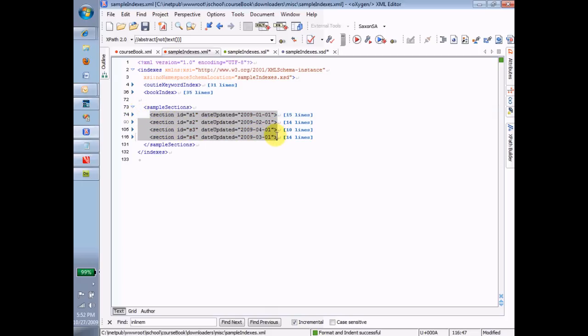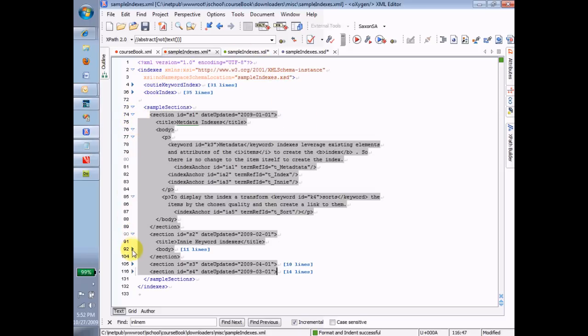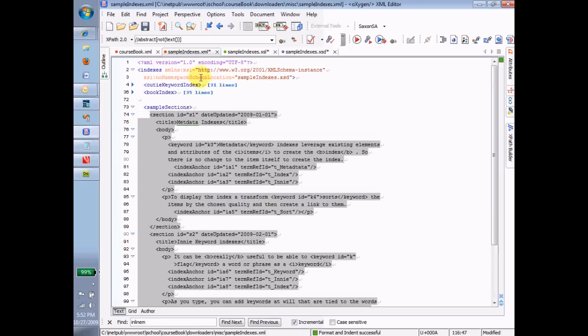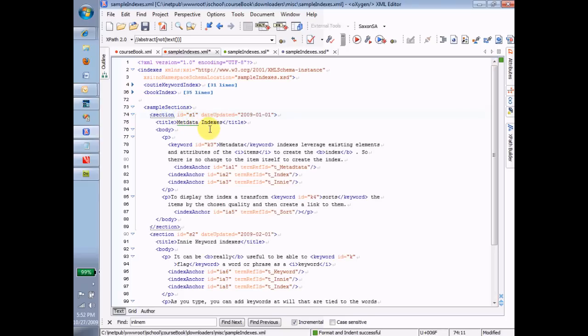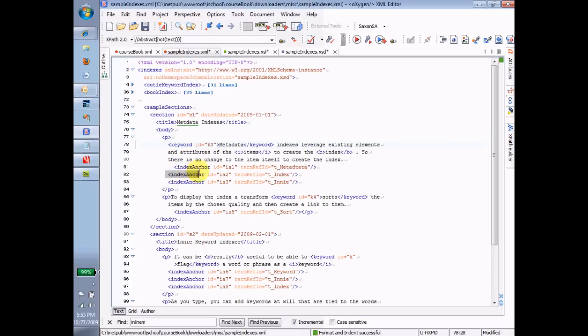Now, what is the Apply Templates thing again? The Apply Templates thing is go to the tag and start a branch-wise traverse. That means go through all of the children and the children's children all the way down through each one of these children looking for templates that match. Looking for templates, for example, when I'm on this tag, when this is the node that I'm on, that match a title element. When I'm over here, look for ones that match a body element. When I'm over here, look for ones that match a P element. When I'm down in here, look for ones that match a keyword element. When I'm over here, look for ones that match an index anchor element. When I'm over here, look for ones that match an I element.